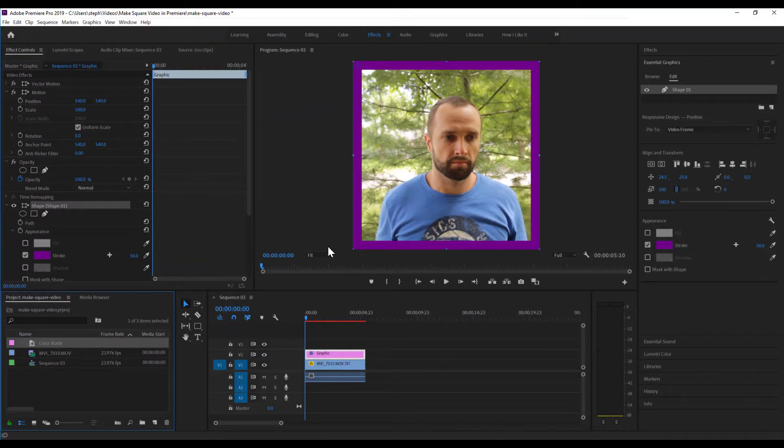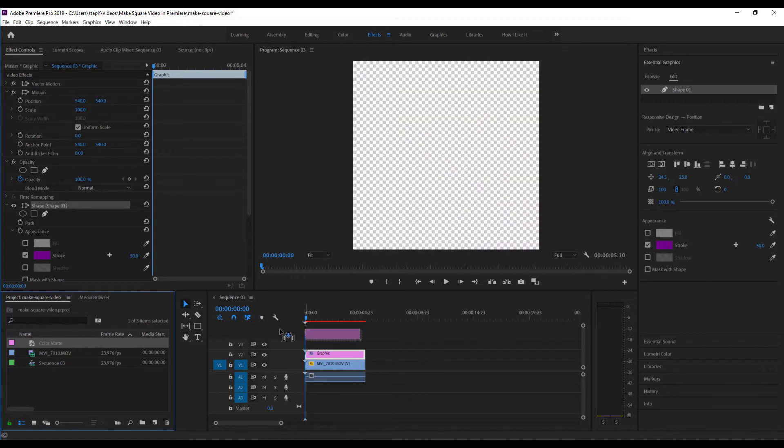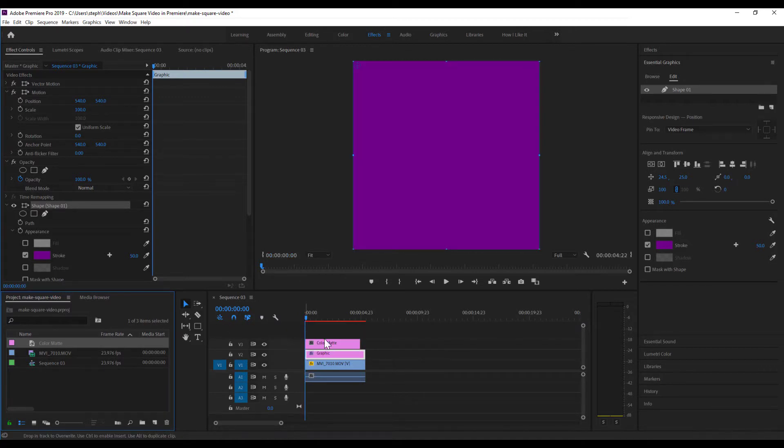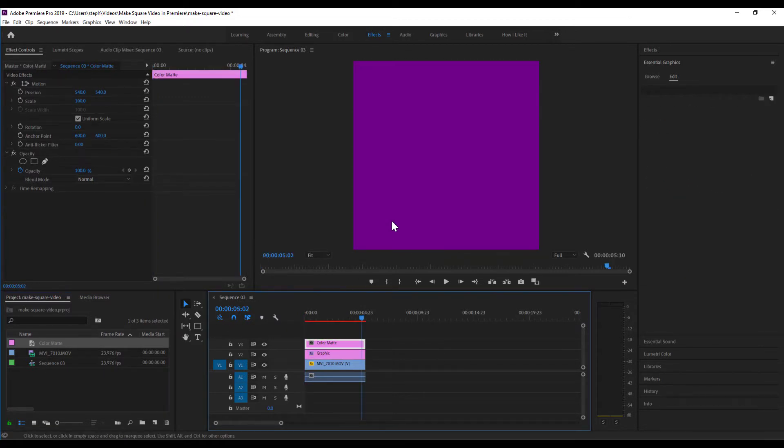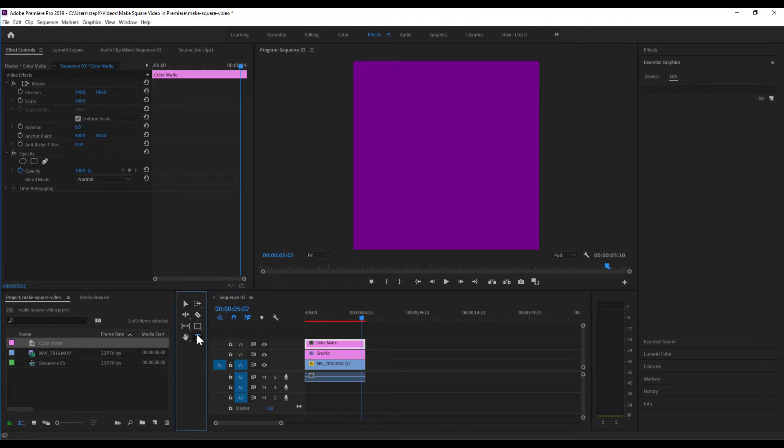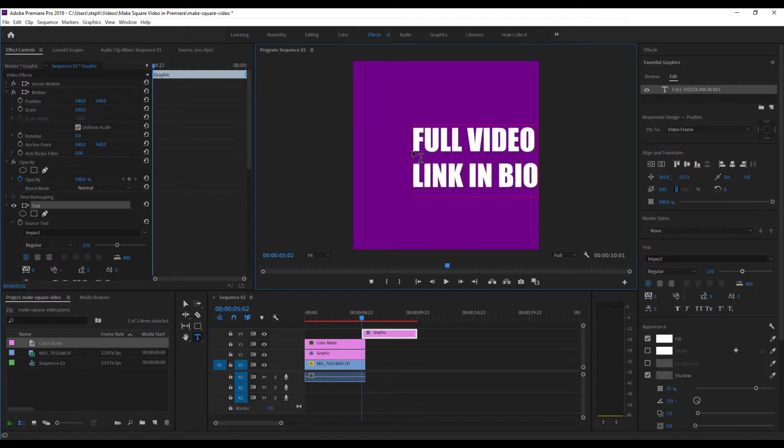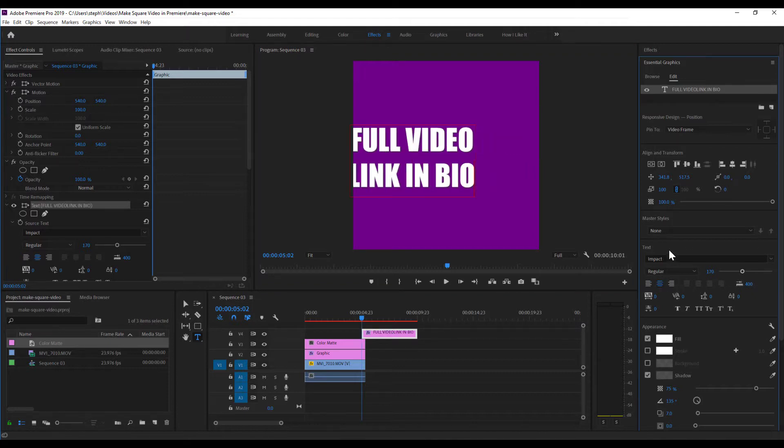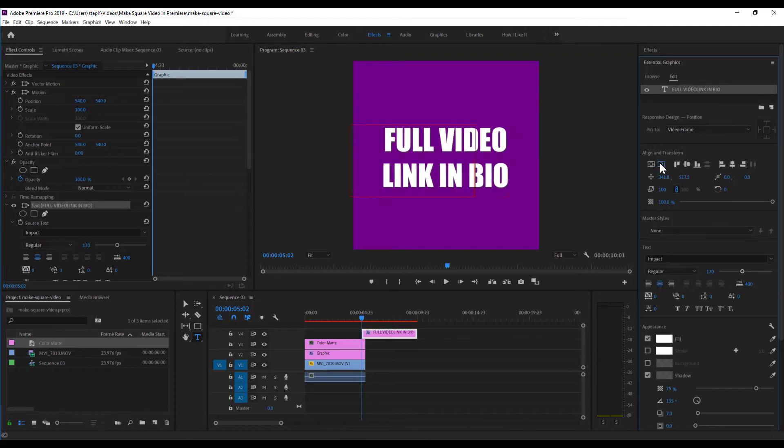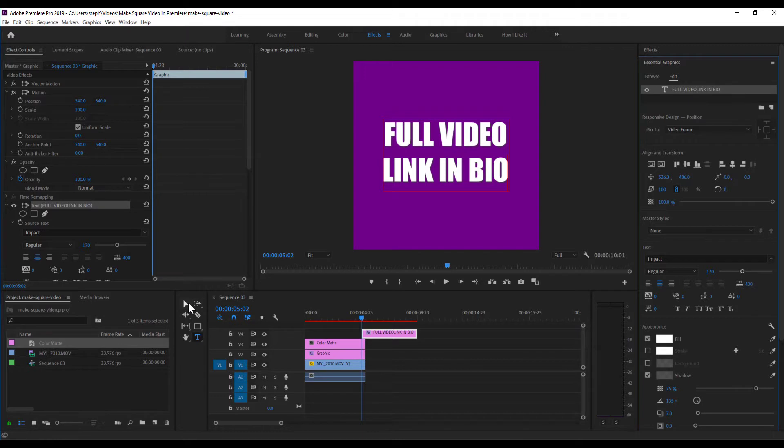Now we want to drag that matte onto our timeline. Make sure that the length is the same. Next thing I want to do is add a text element to the stage. So I'll select the text tool here and we'll type out the call to action. Do some formatting here. Center it up. Vertical, horizontal. Move this over.